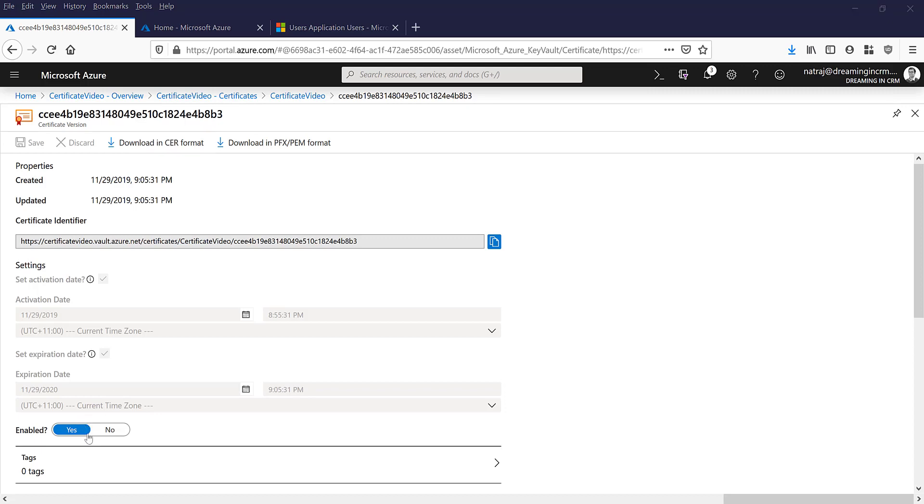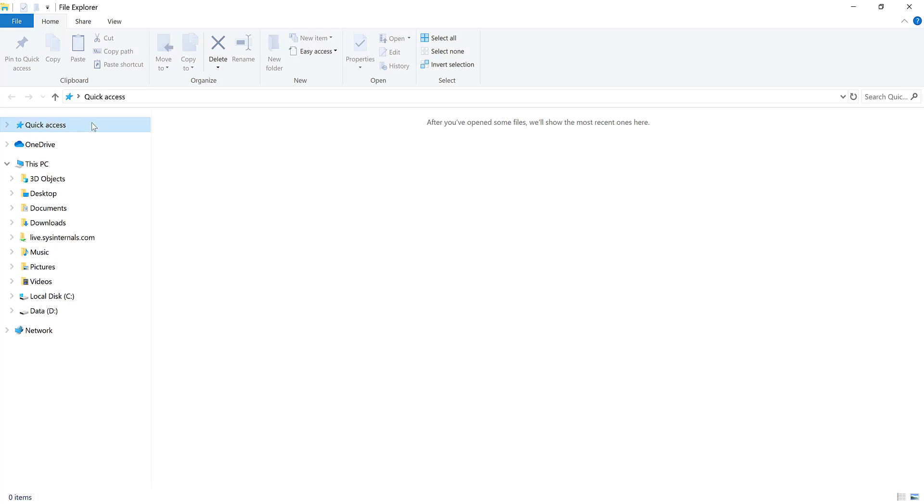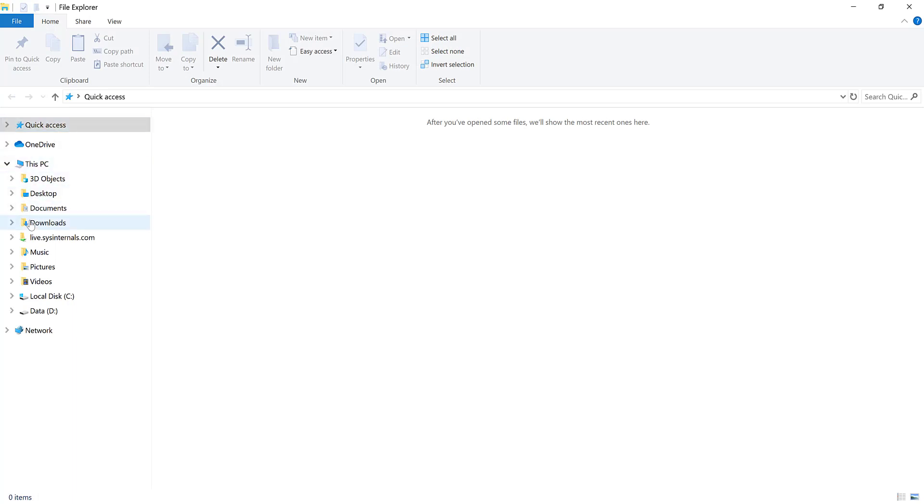Now the next step would be to actually add the certificate into your local machine. In the first part I'm going to show you how to actually use a certificate on a client application that you have on your machine, so it could be a console application or it could be LINQPad.